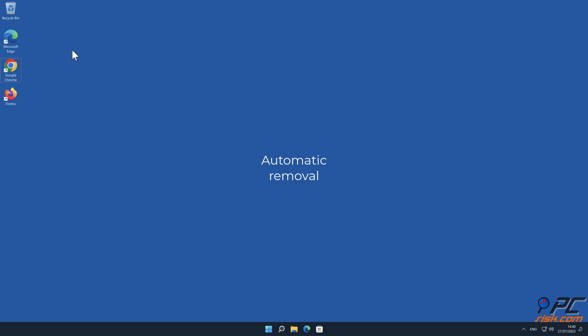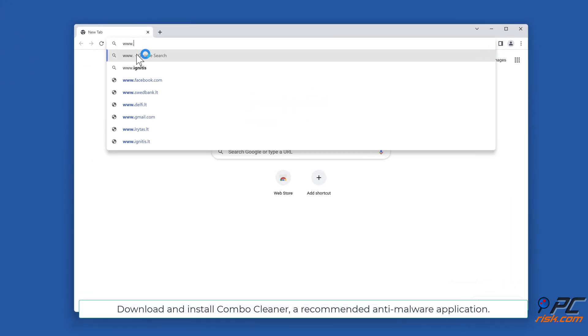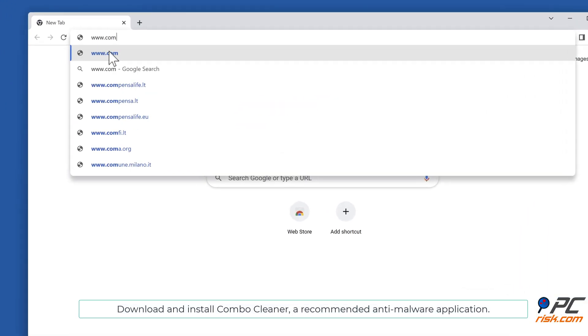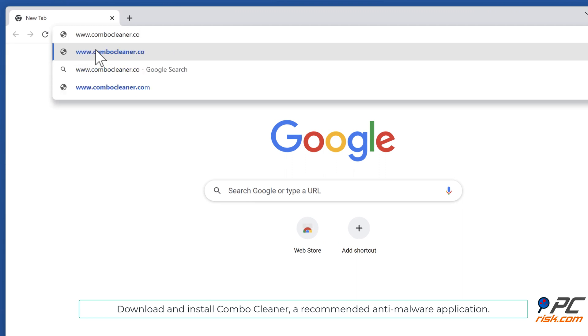Automatic removal. Download and install Combo Cleaner, a recommended anti-malware application.